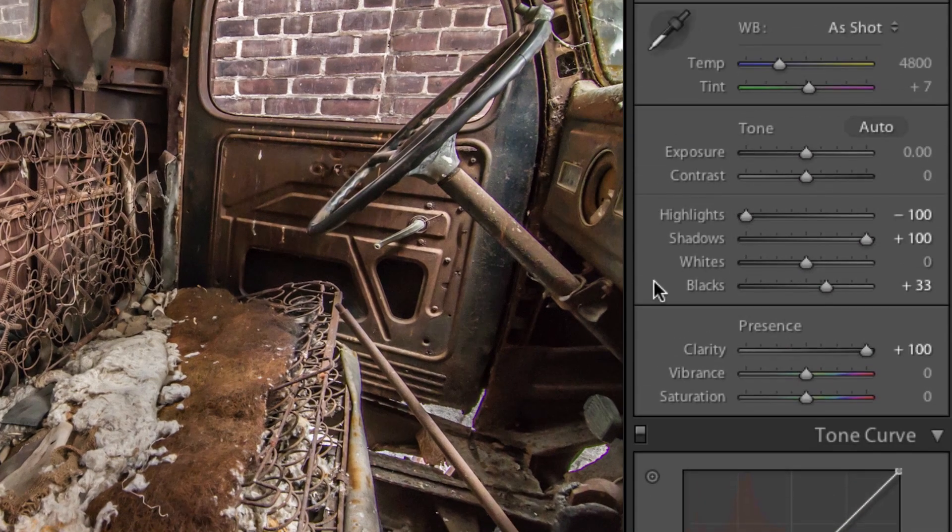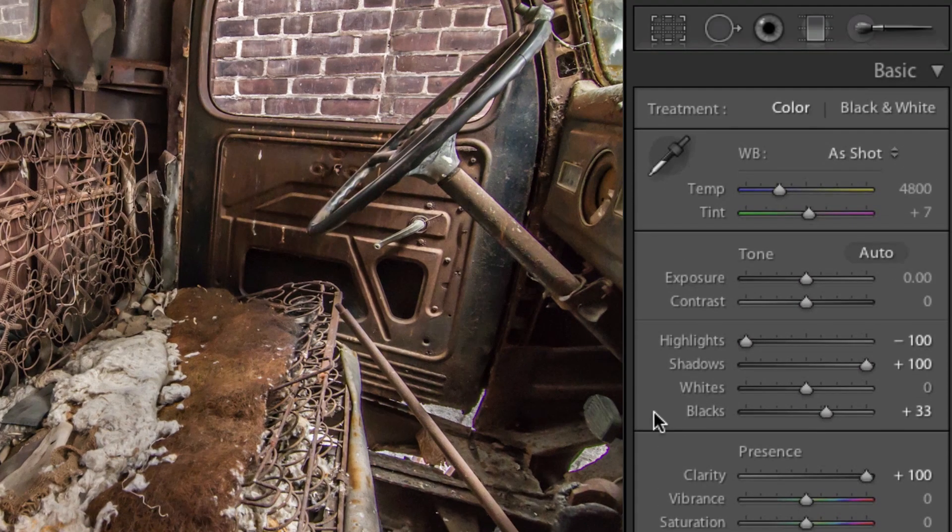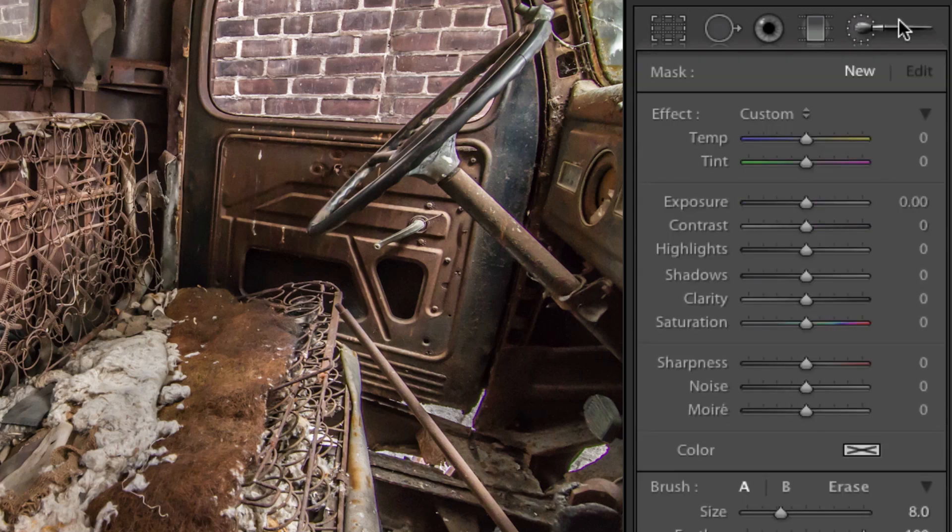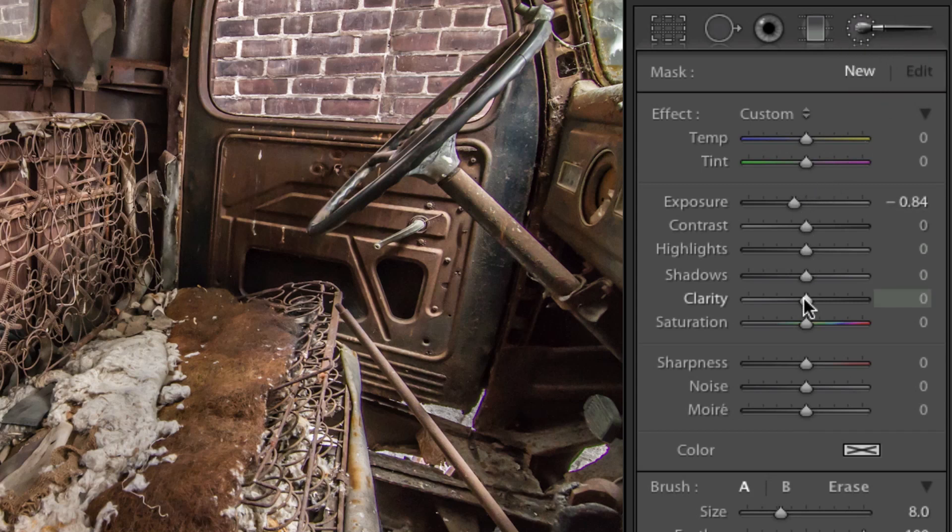The last thing I want to touch on is the adjustment brush. After you've adjusted your overall image, there may be smaller areas which you want to make changes to, but you don't want everything else to be affected. Clicking on the adjustment brush icon will slide out a list of adjustments which we can paint on our image. What I want to do here is slightly decrease the exposure of the bricks, increase the clarity and the saturation a little bit.